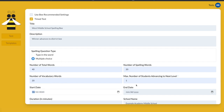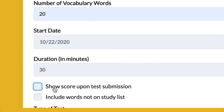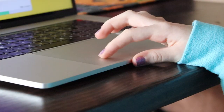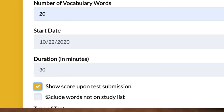Set the start and end dates for when your students can take the test. There is an additional option to display the student's score after they complete their test. Otherwise, they won't know their score until the test window has closed and a parent can access the student's score report. Check the box if you want to make the test more challenging by including unstudied words, which do not appear on any of the Bee's 2021 study lists.